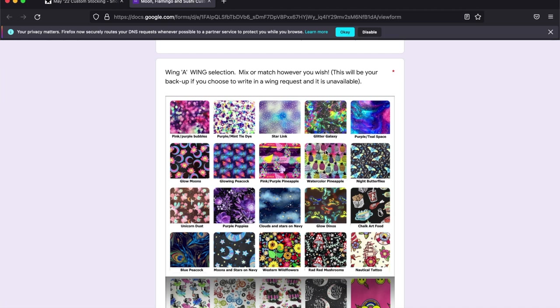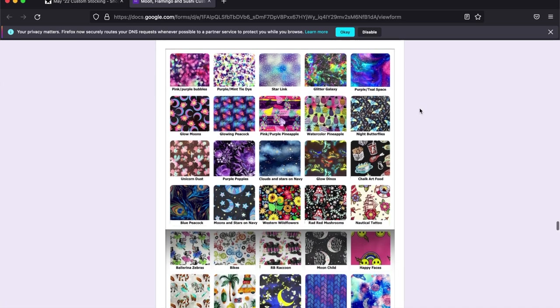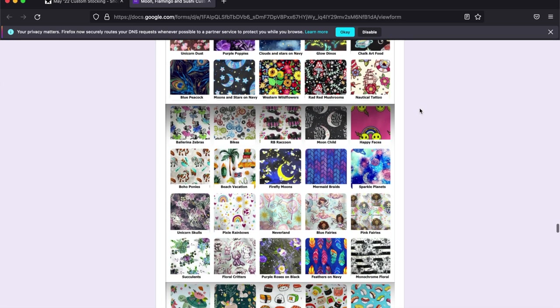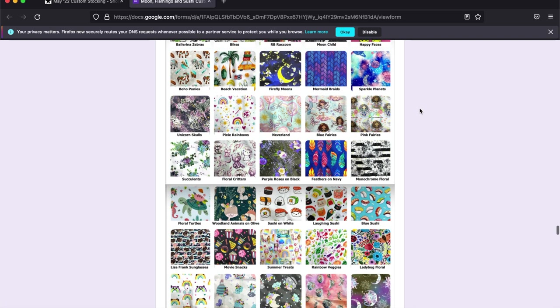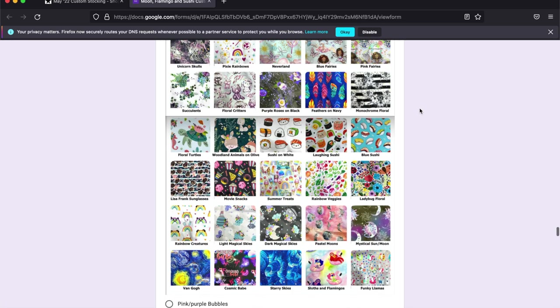We offer featured wings each stocking. Usually 50 to 60 options that you can see and choose from for wings. You can also look back at wings from previous stocking.